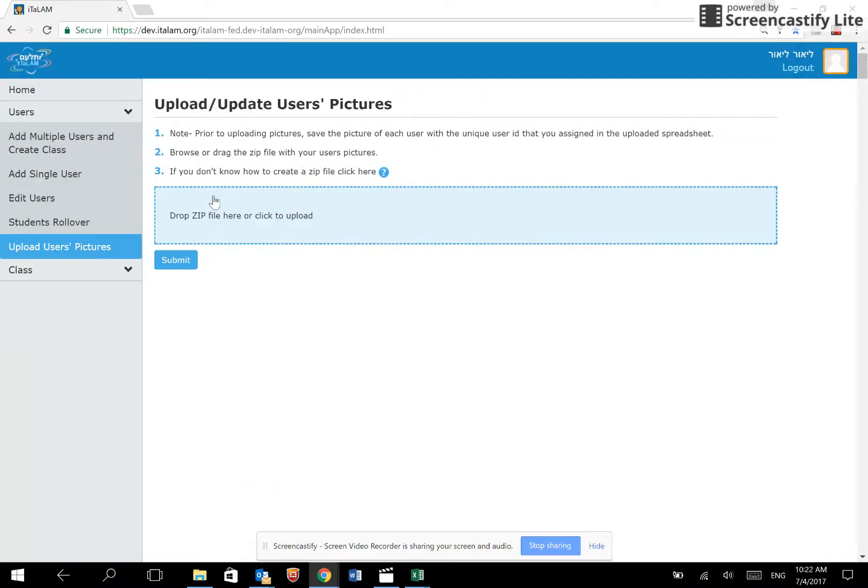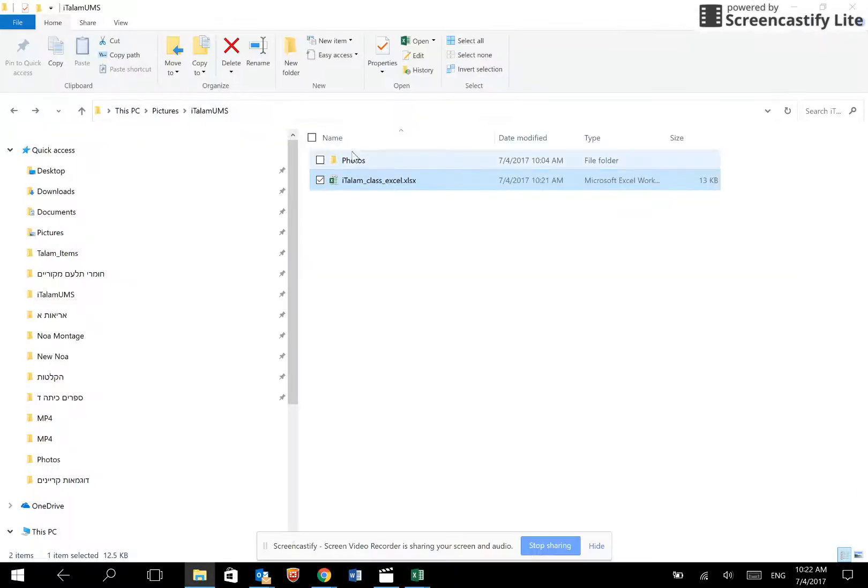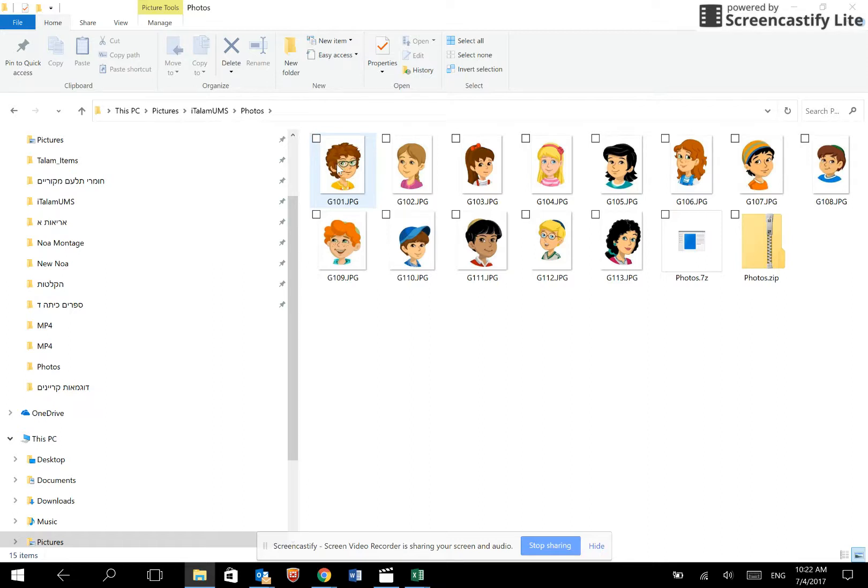We will now explain how to upload multiple photos simultaneously. Here are the photos of the students in our class. The file name of the photo for each user must be identical to the user ID that was assigned to that user in the original spreadsheet.